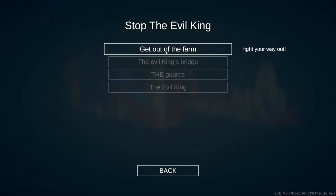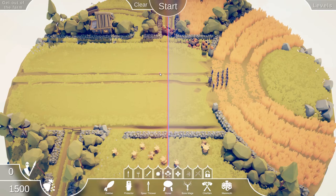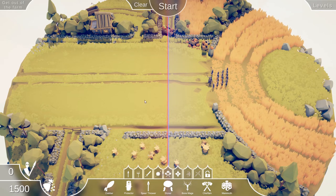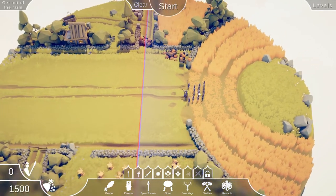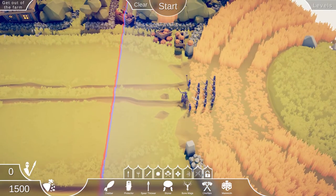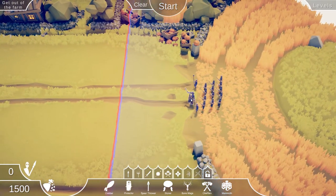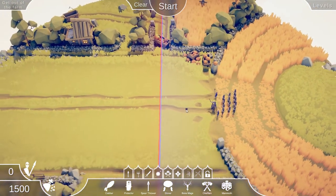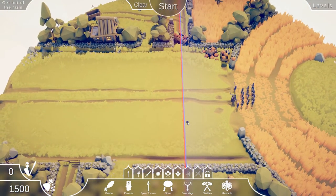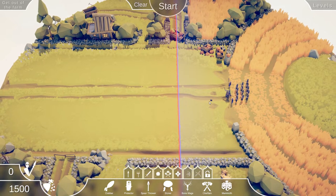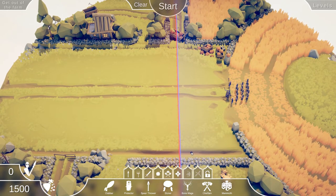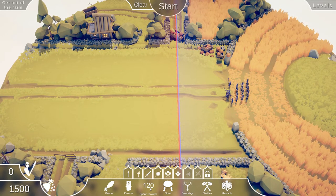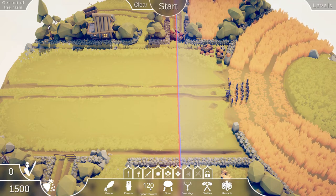Here we go. This level is called Get Out of the Farm. All right, we've got 1,500 points. There were no rules set aside for me, so it looks like I can use any units I want to take out these squires and this knight with the healers. Uh-oh, healers are no good, at least when they're on the enemy team. Okay, so my plan for this... I kind of like the spear thrower idea here.